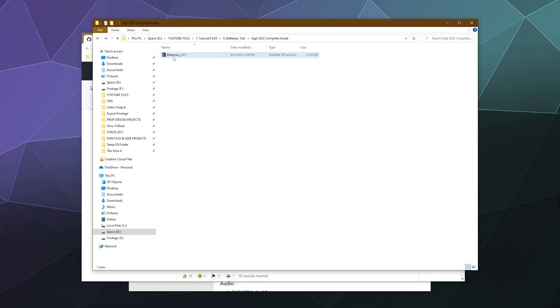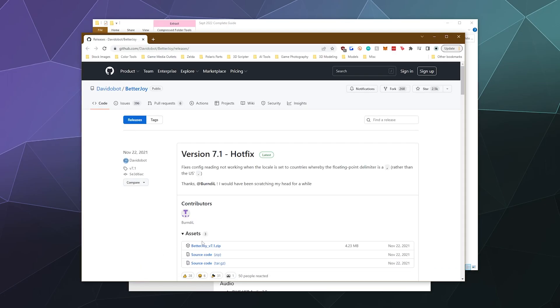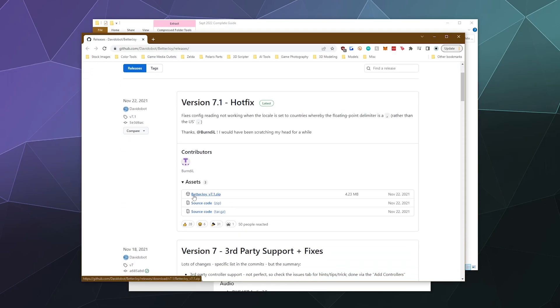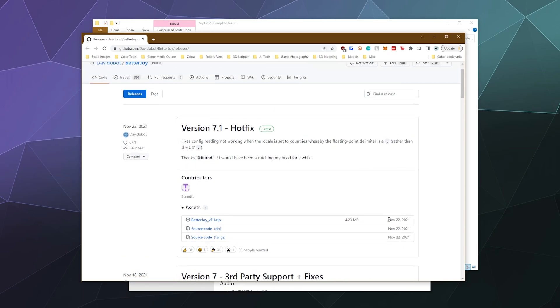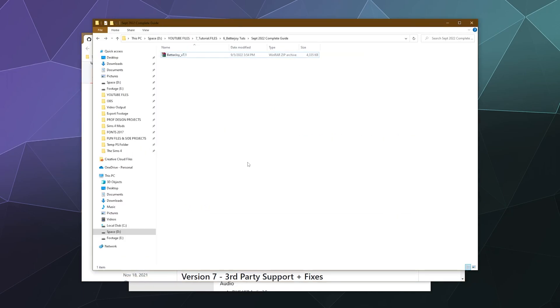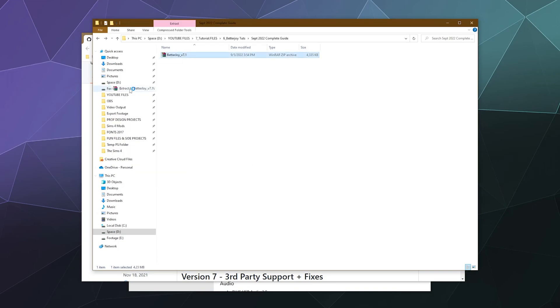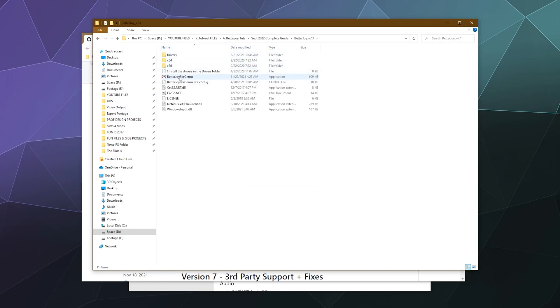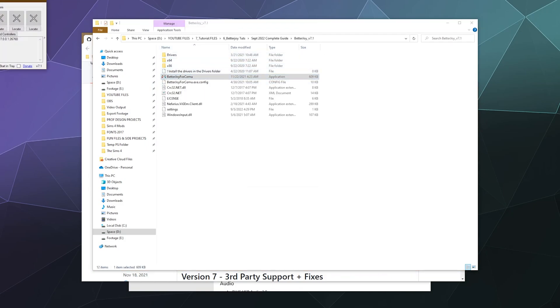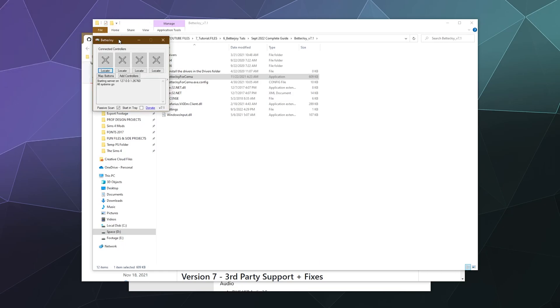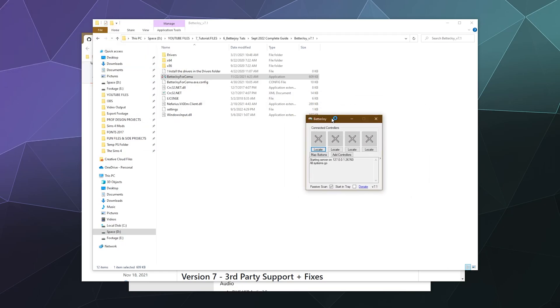You'll grab this little zip file here because in this case, I just want the top thing here. BetterJoy version 7.1 zip. This was last updated last November, so it's relatively up to date. And then I will extract this to a folder of the same name. And then inside of it, all we want is BetterJoy for Cemu. And then this will show us the controllers that we're about to hook up to our computer.